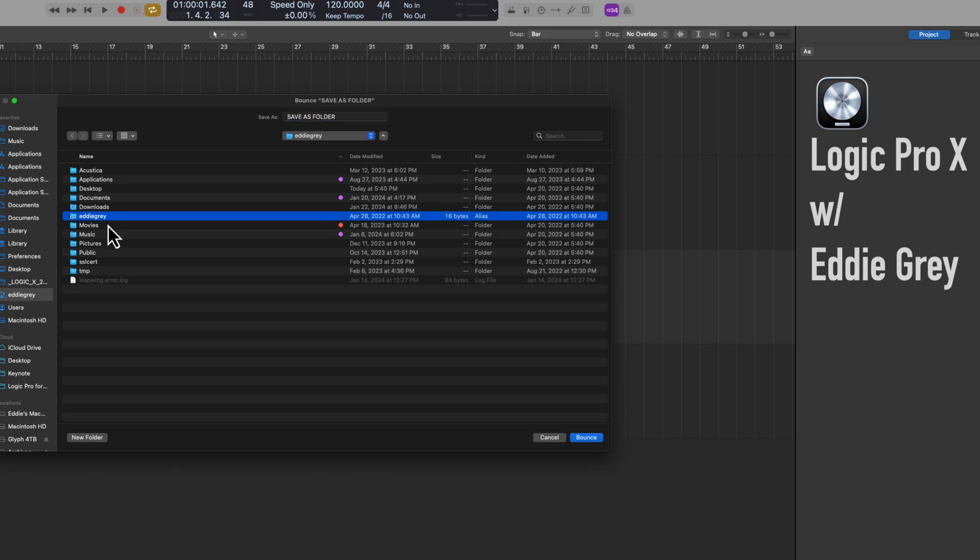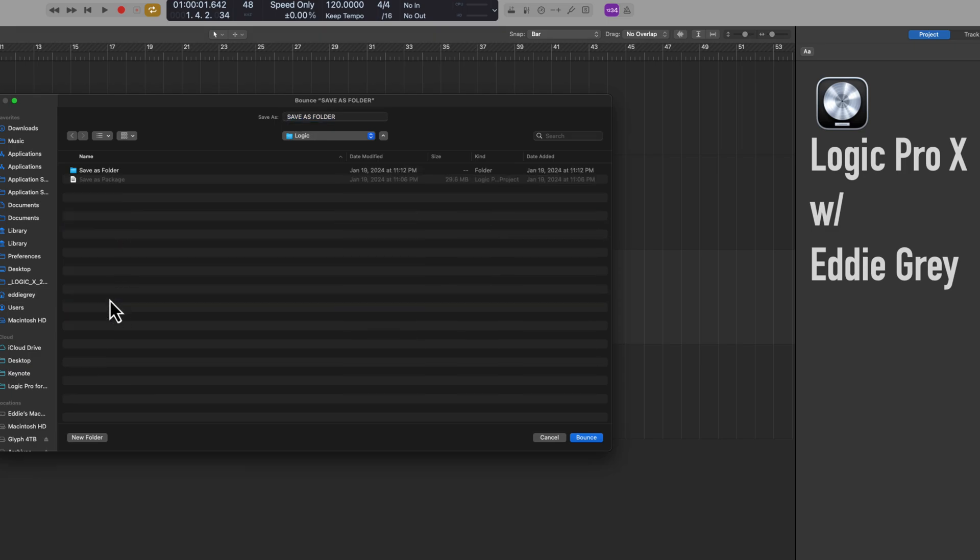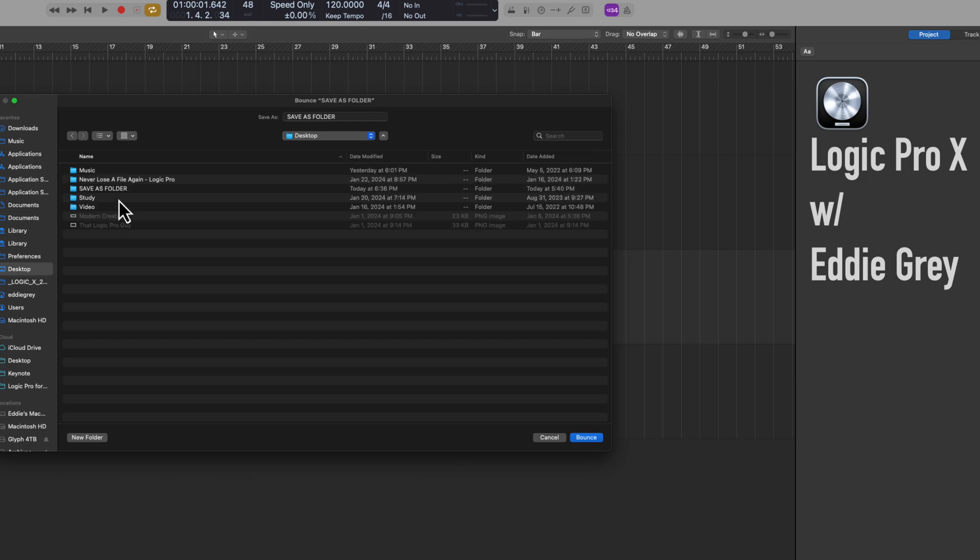So the default path we know is under the user folder, your name, music, and Logic, right? So this is where things are going to go by default, but that's not necessarily where I save them. For example, if I hit Command-D this takes me over to my desktop and I save everything under a folder called music.